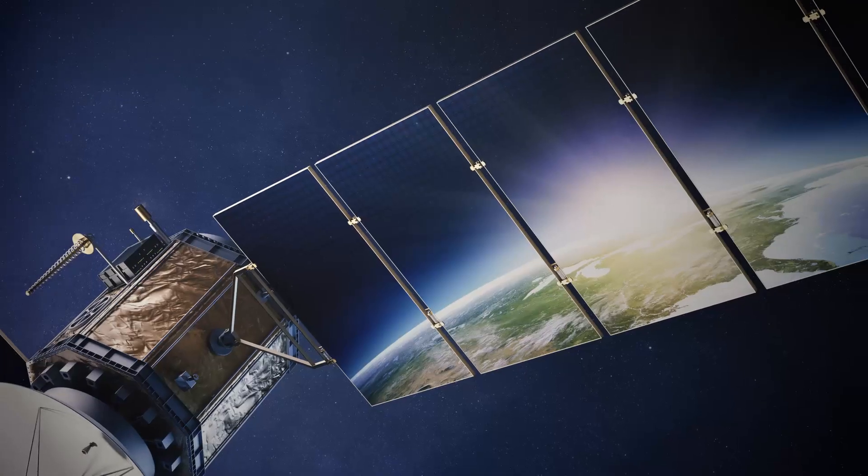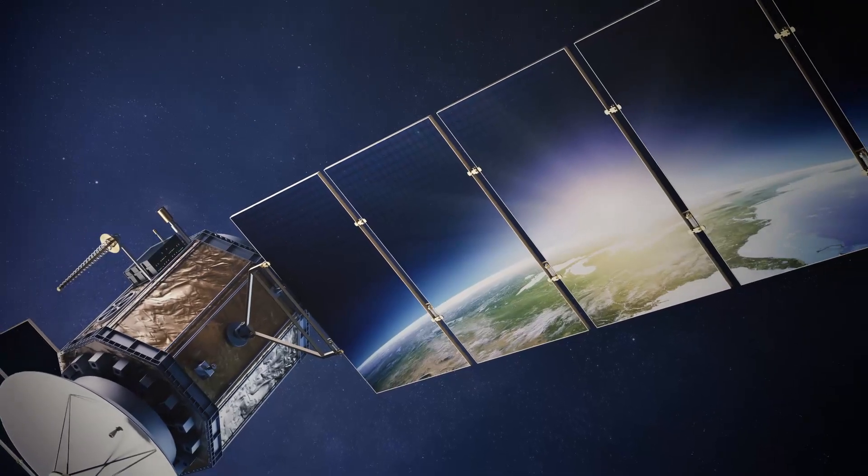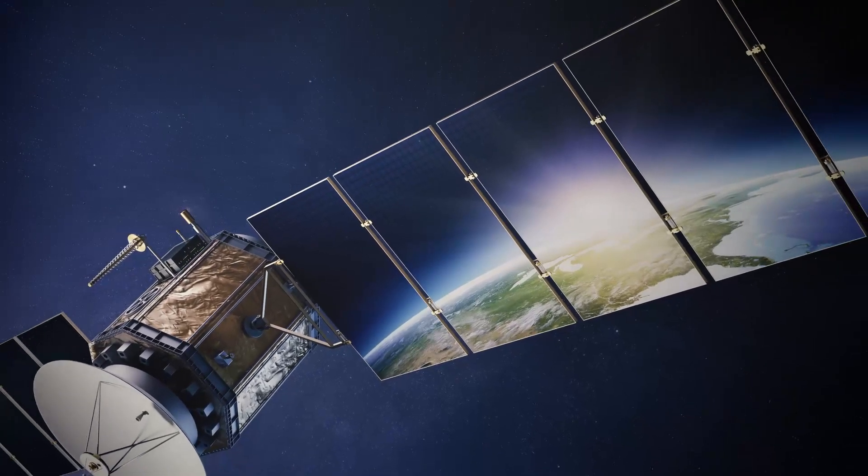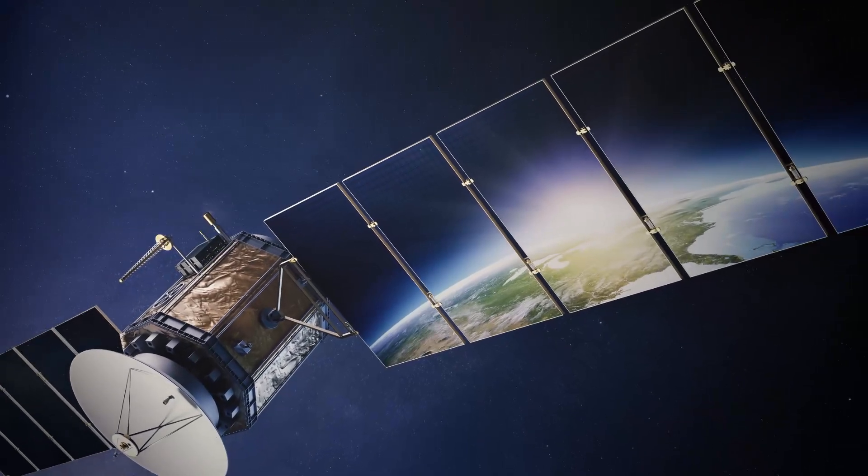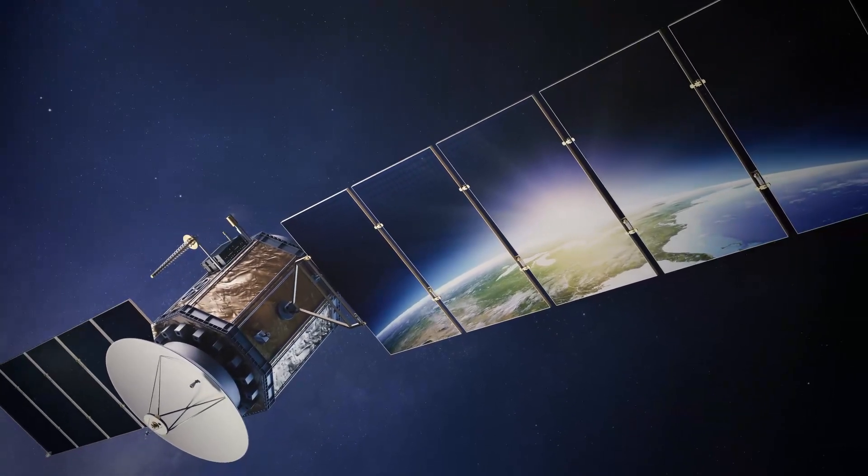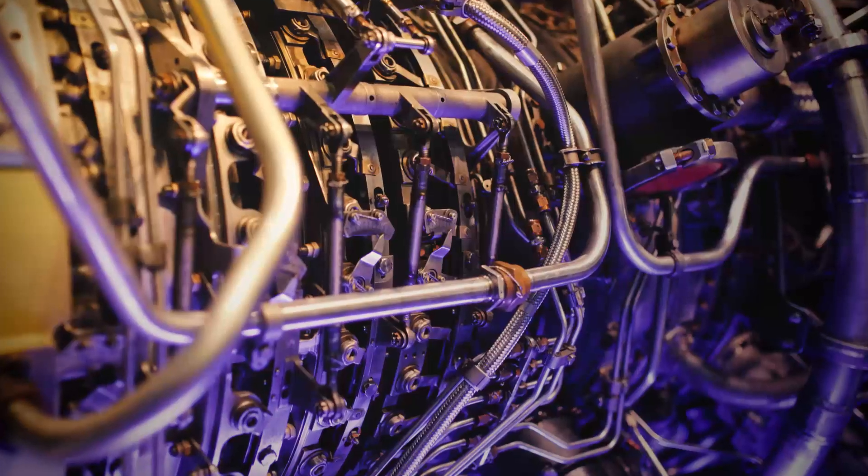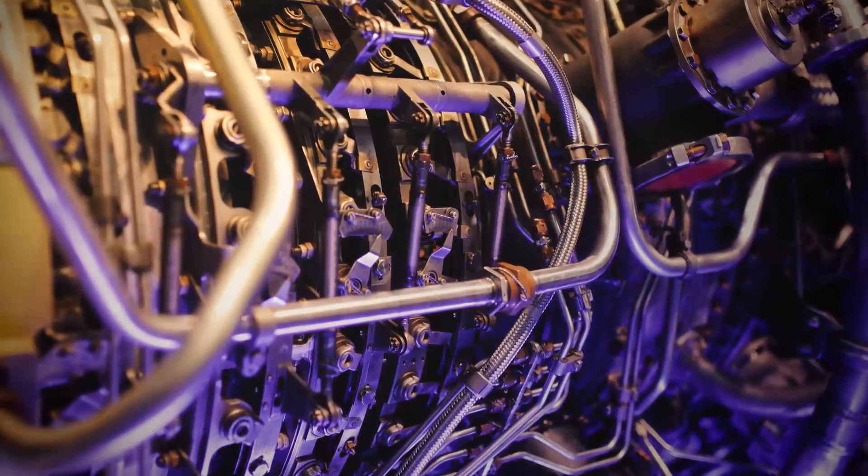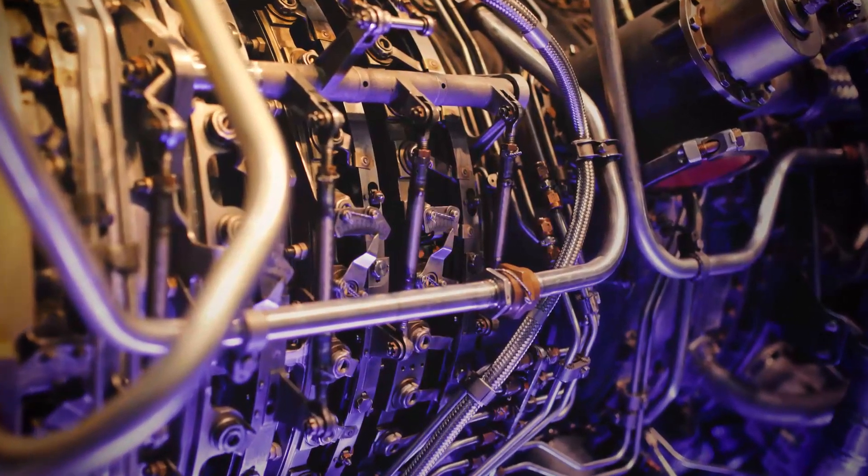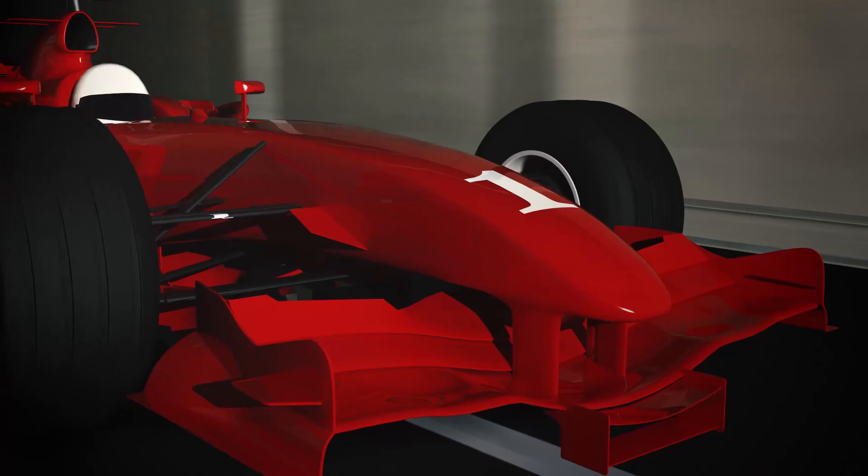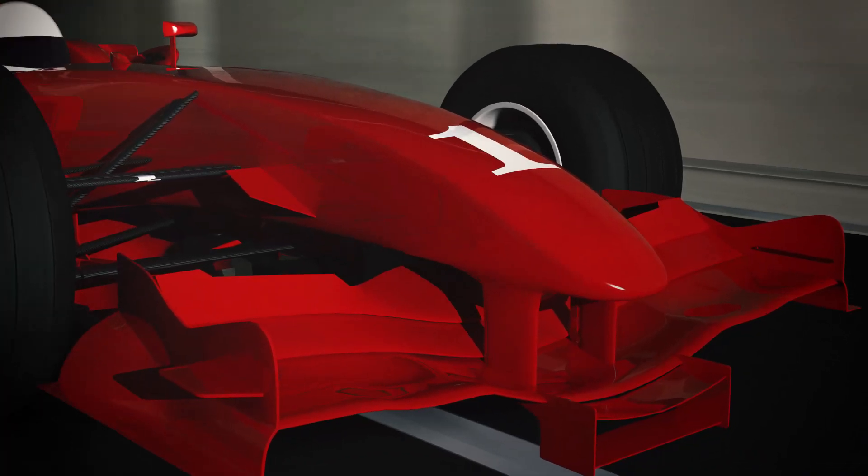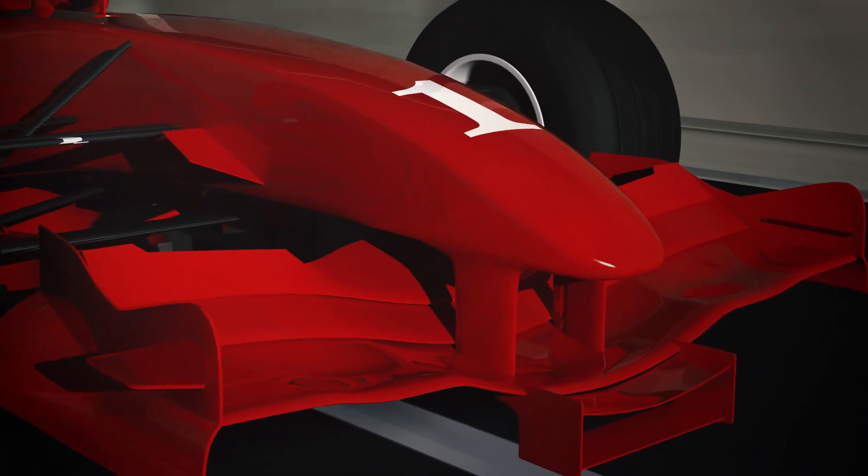Started out originally in the space industry doing a lot of structural analysis of antennas in space that are carbon fiber structures, and then we've gradually grown more into aerospace doing air vehicles, propulsion systems, and Formula One activities.